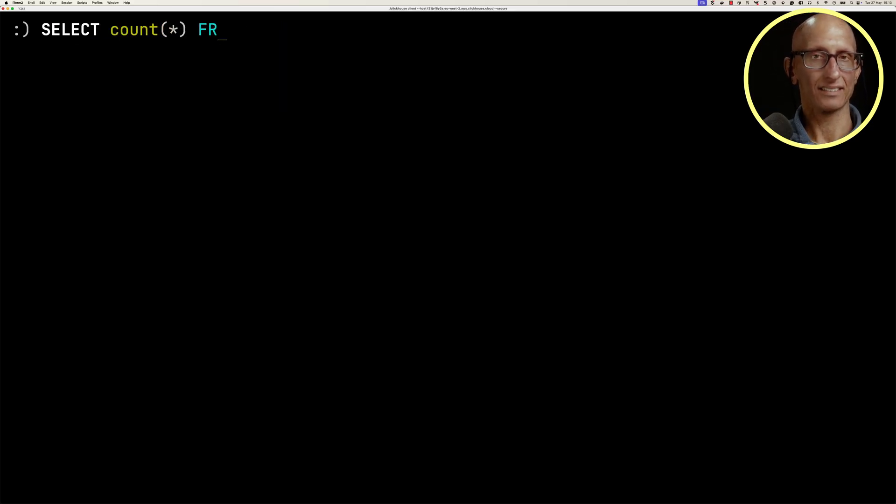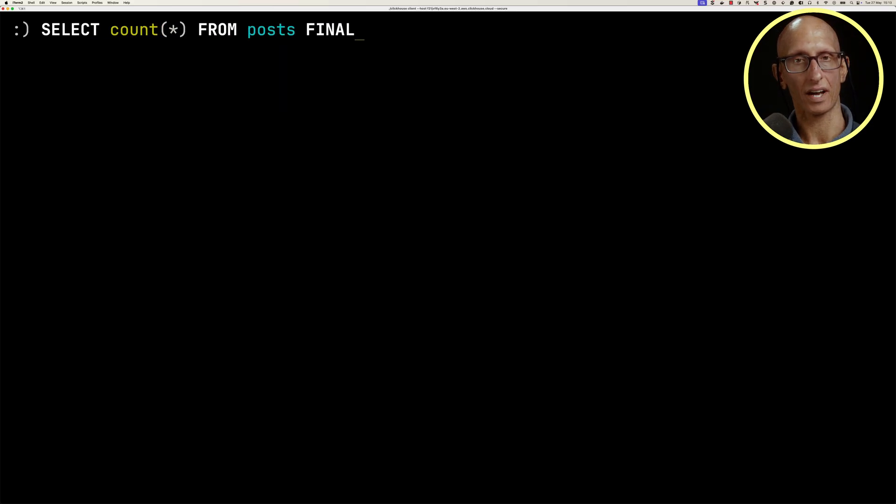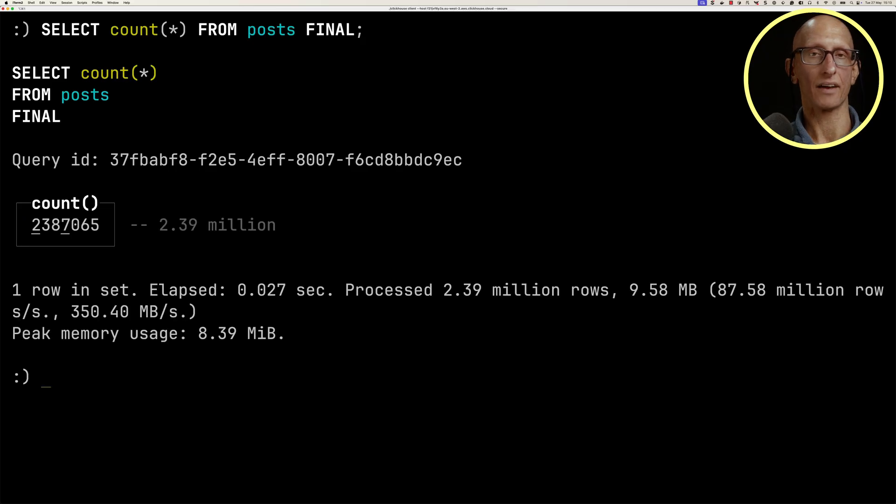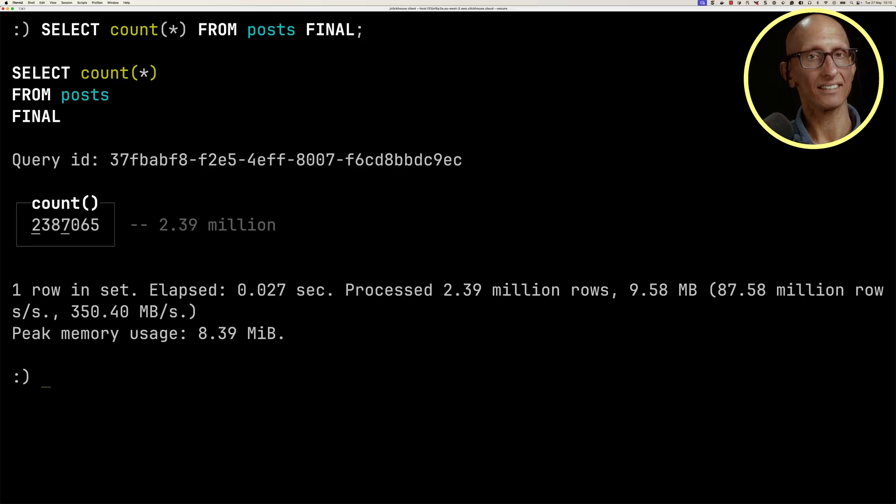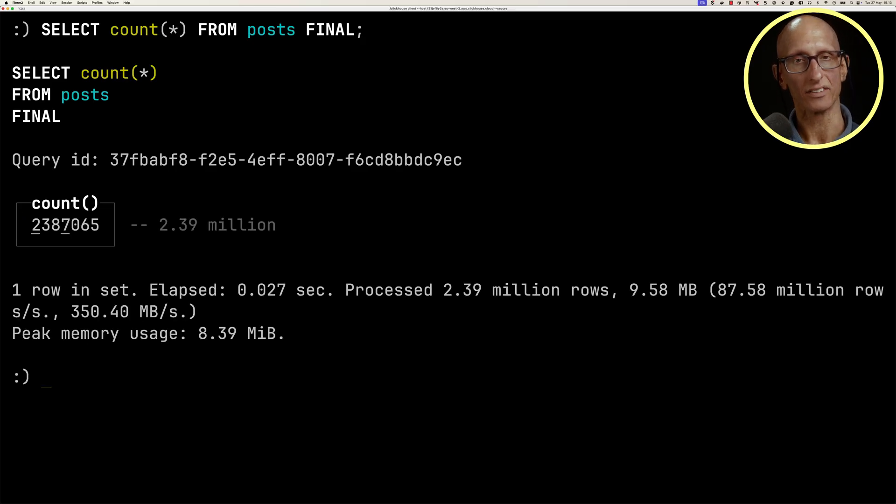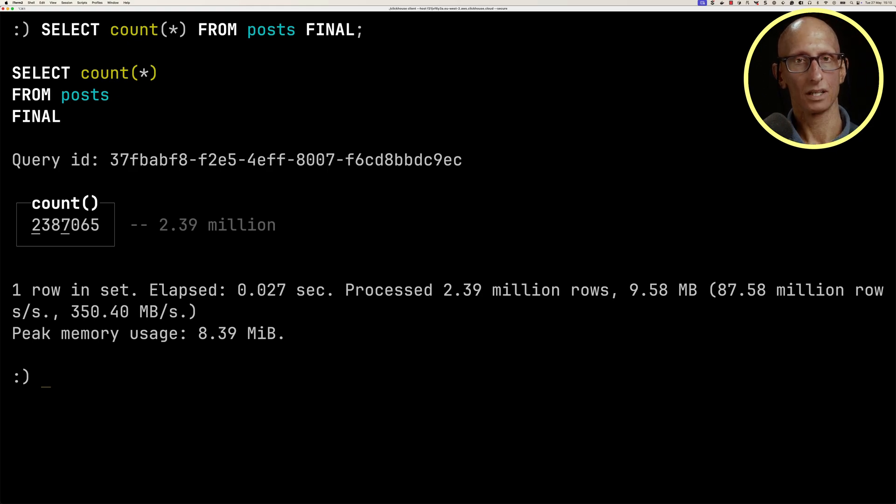And then if we run our query, this time select count star from posts with just FINAL, you see we get the same result. This technique saves us from filtering for deleted rows, but we still have to specify FINAL each time.